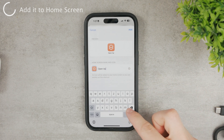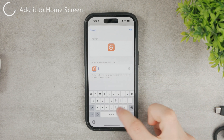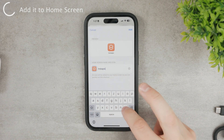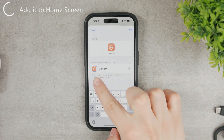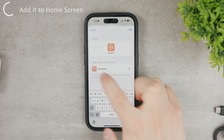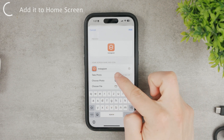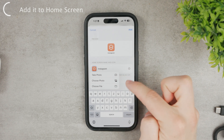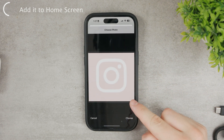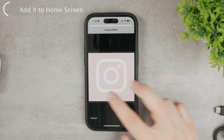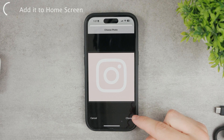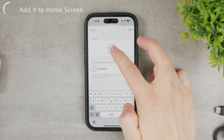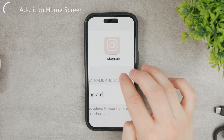Now you can change the title — set it to 'Instagram' since that's what it should look like. Also, click on the icon next to the title. From here, you can take a photo, choose from your photo library, or choose a file from the Files app. Click 'Choose Photo' to access the Instagram icon image we downloaded earlier, then click Choose.